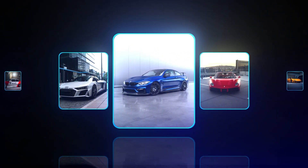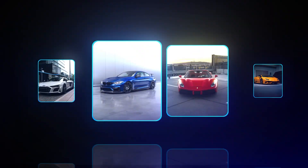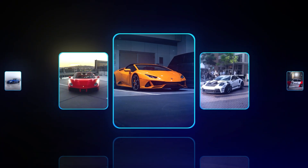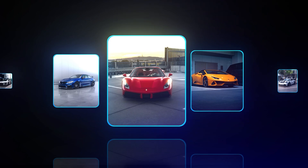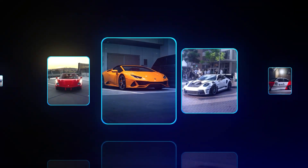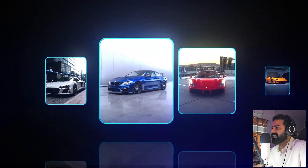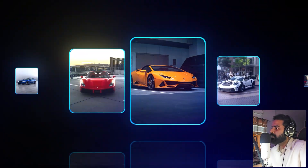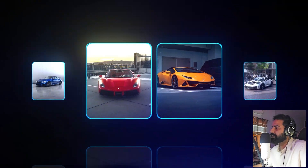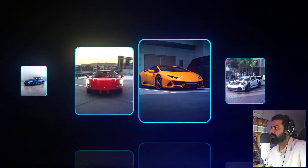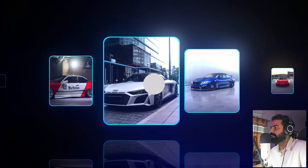Hey everyone, my name is Abhishek and today I'm going to show you how you can create this linear carousel animation in After Effects using expressions only. To create this you don't need any kind of third-party plugin, no fancy mathematics — this is just simple After Effects. So let's see how to make this.